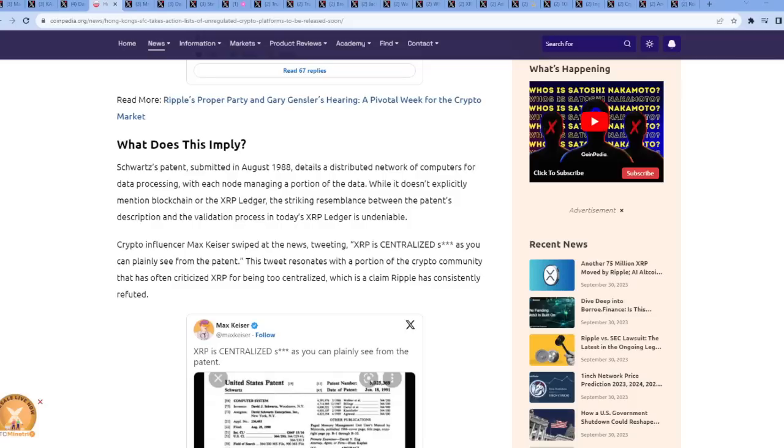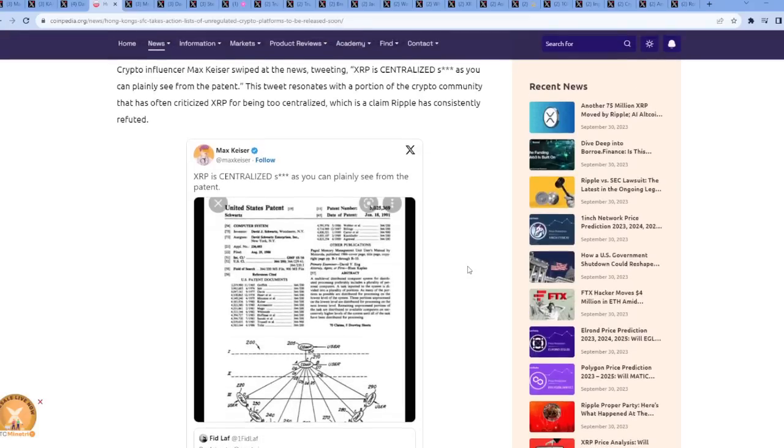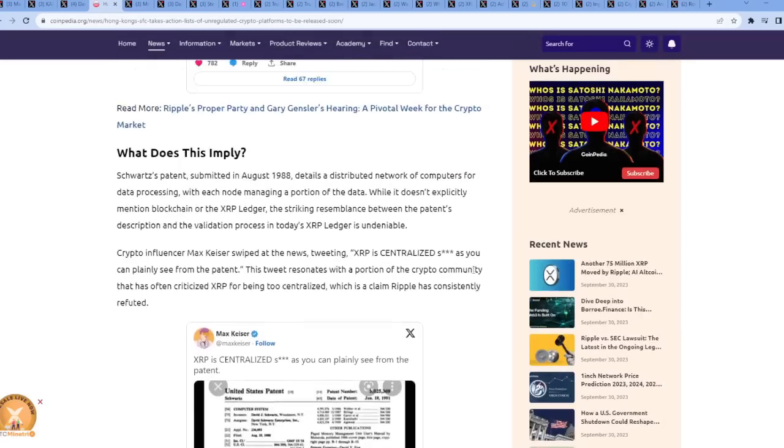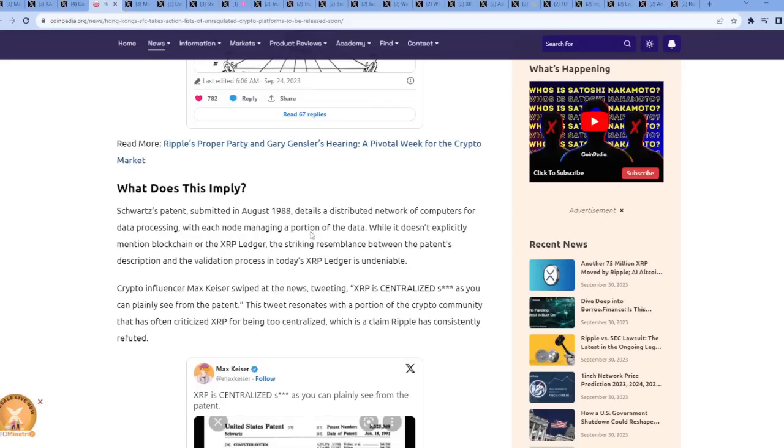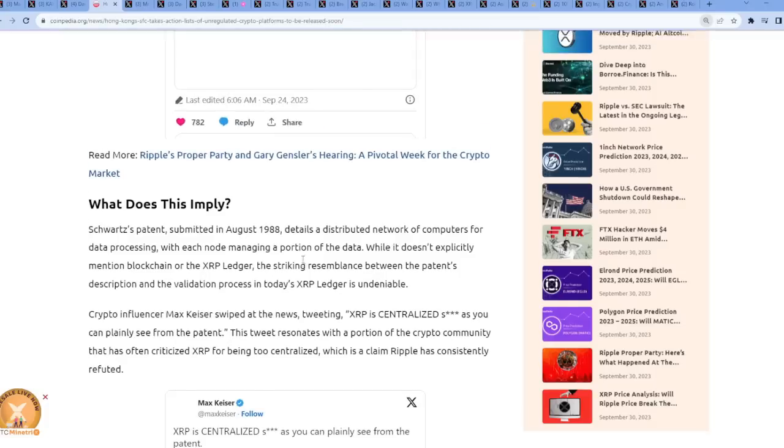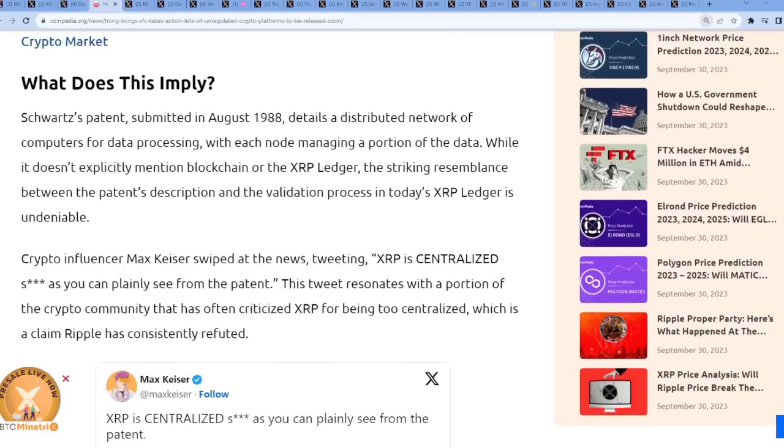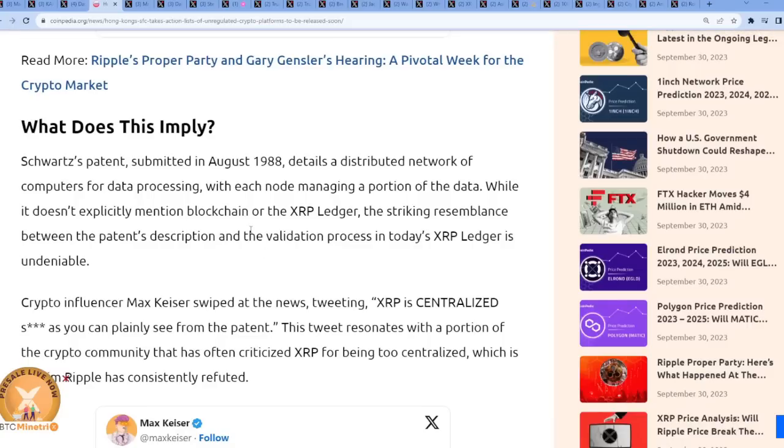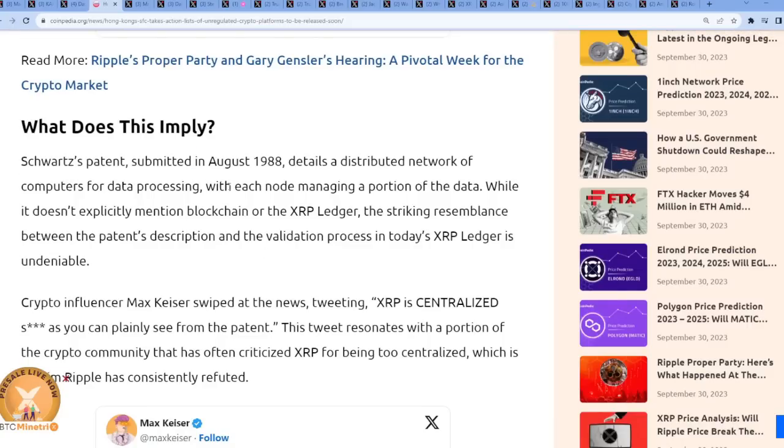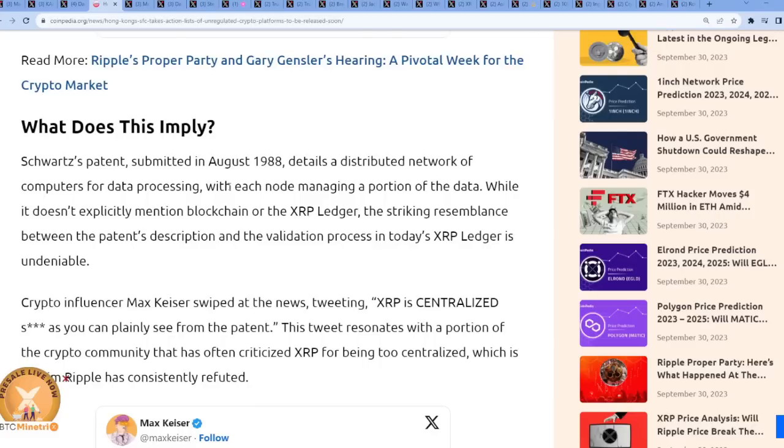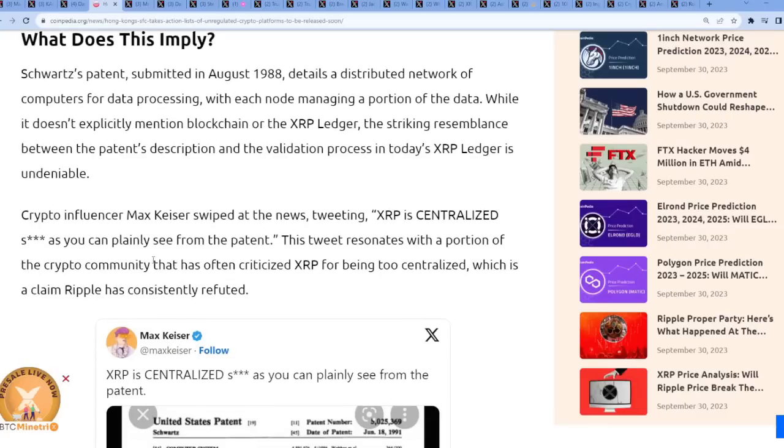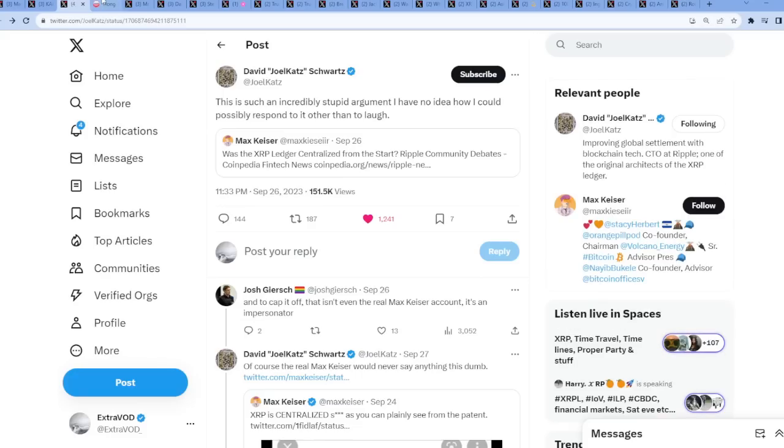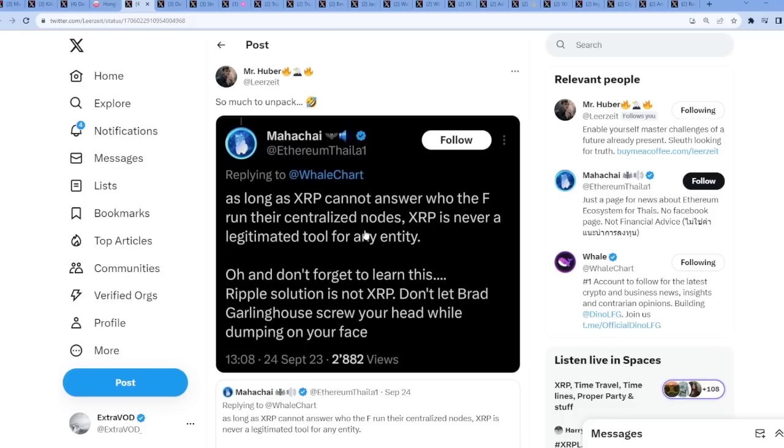This video is going to be an hour long. I'm going to have to cut it short. I may have to make a part 2 or 2.0 version tomorrow or some other day. Because look at all the tabs up above. I don't think we can even get to half of them today. The FUD is too strong. The FUD is too strong. Now, Schwartz patent submitted in August 1988 details a distributed network of computers for data processing with each node managing a portion of the data. While it doesn't explicitly mention blockchain or the XRP ledger, the striking resemblance between the patent's description and the validation process in today's XRP ledger is undeniable. And then this is where Max came into play. Then we see right here, so much to unpack.